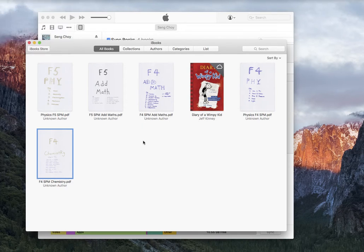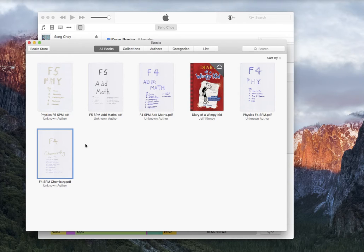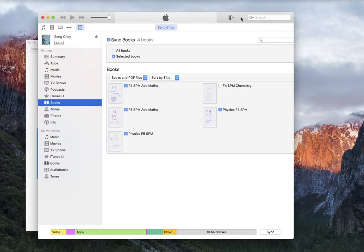Okay, once you click, drag and drop, what happens? You go back to iTunes.